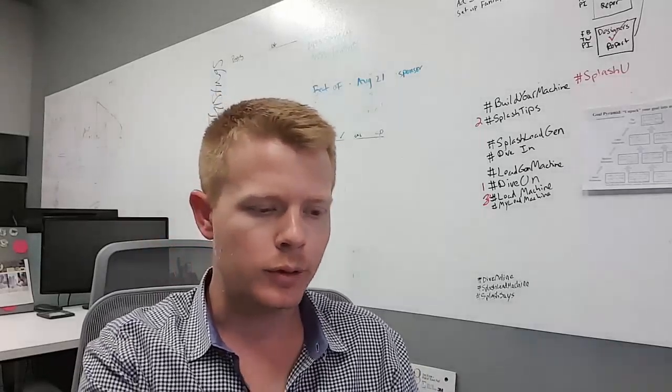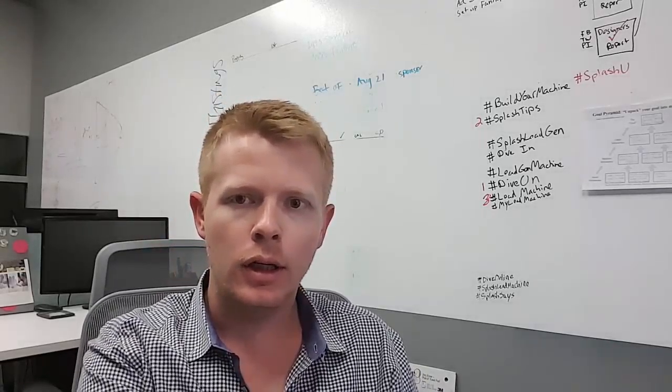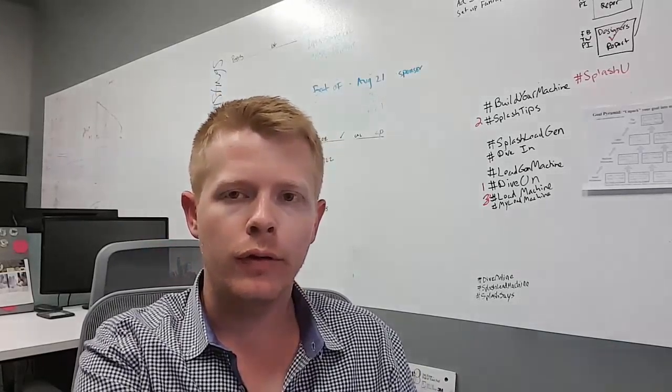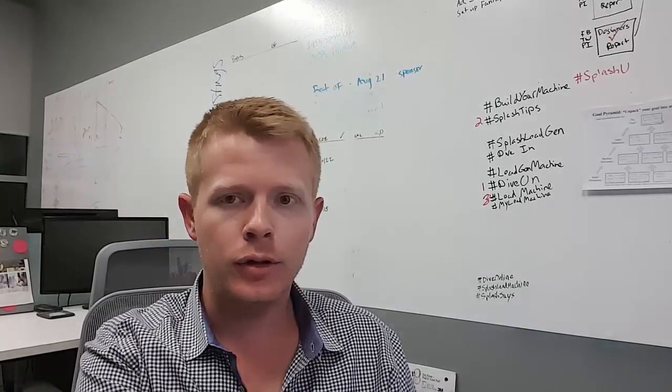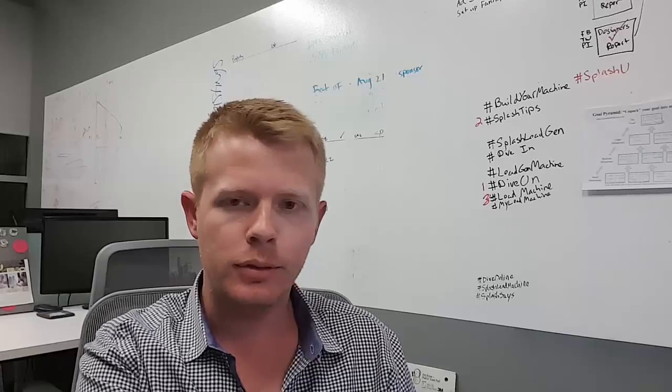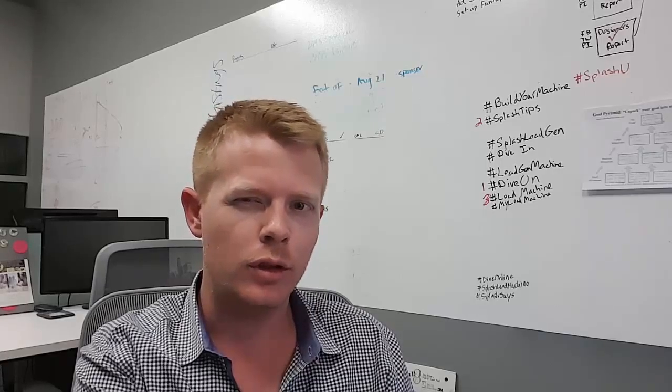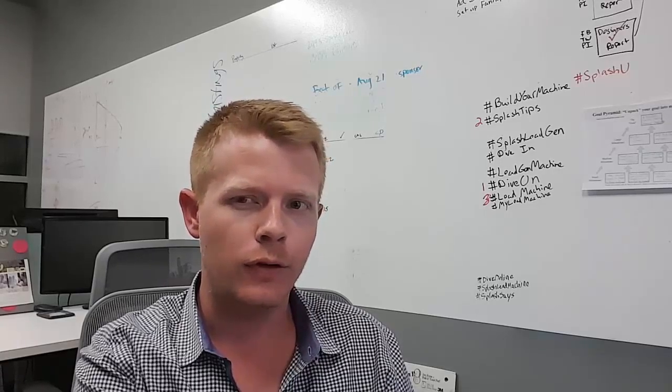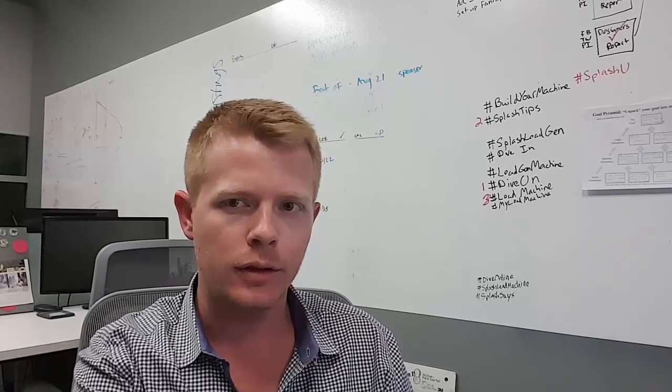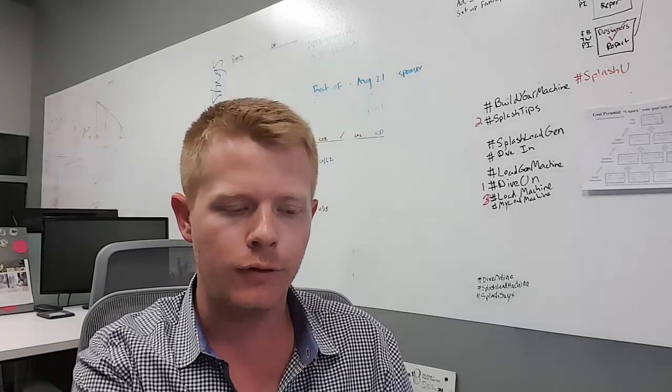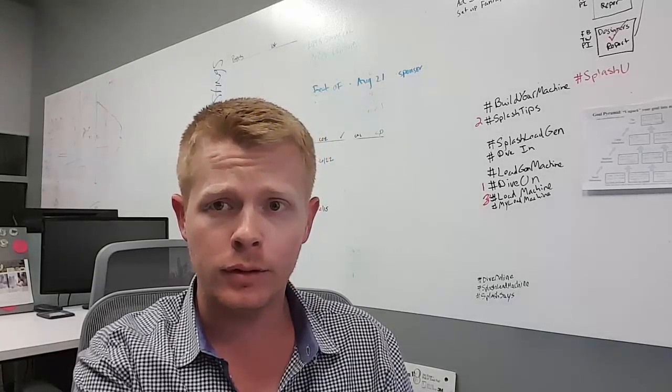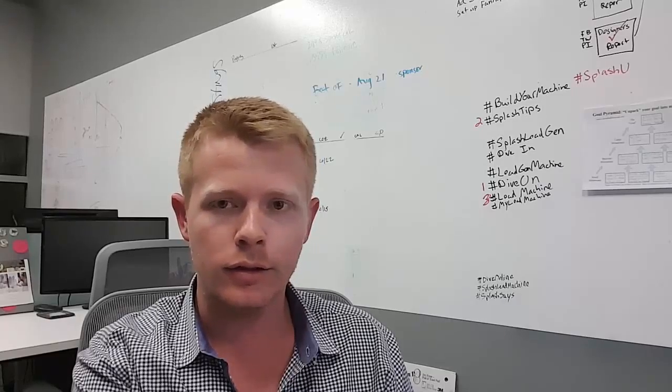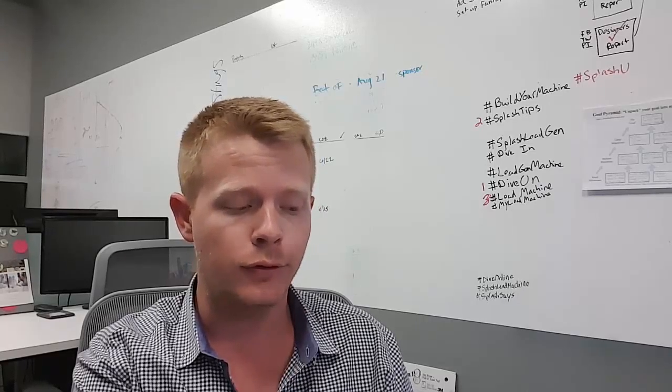Hi guys, Derek here from Splash. I just wanted to go over the Splash U small business tips rules and what you can expect from this series of tips as we go across them.